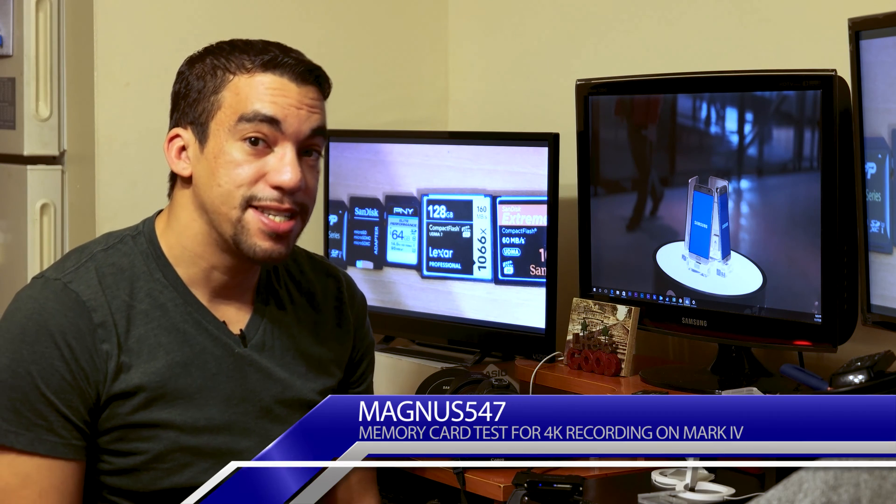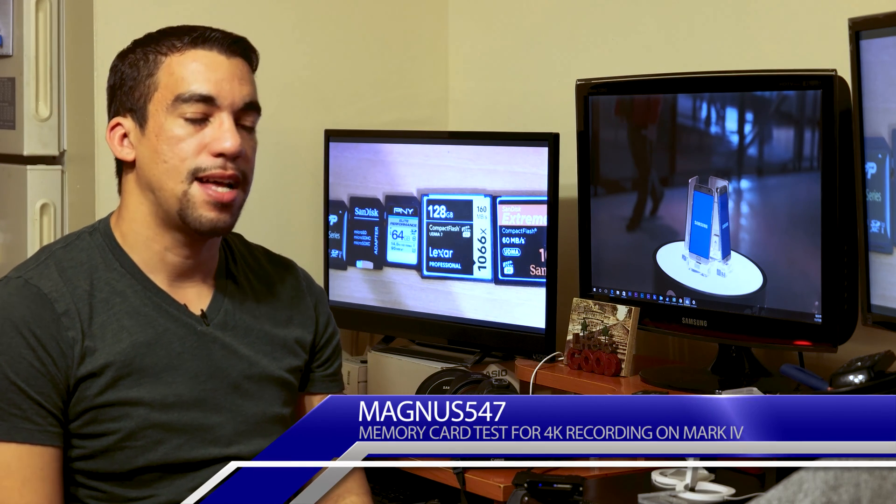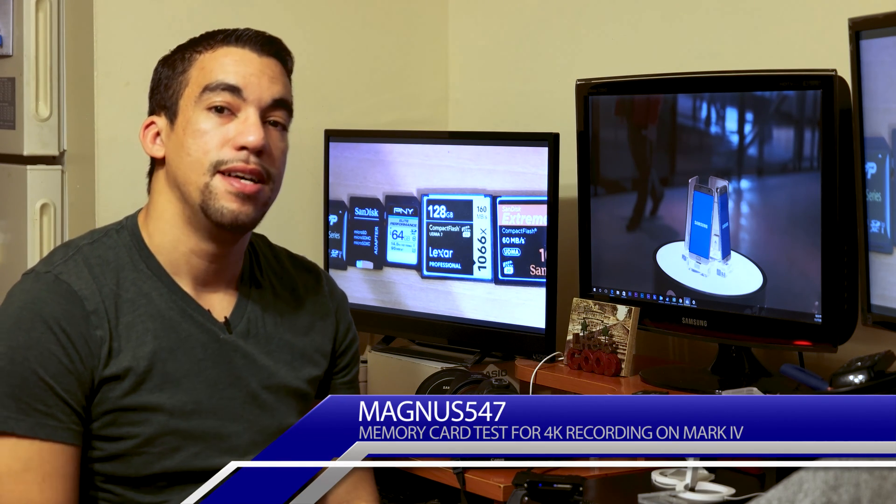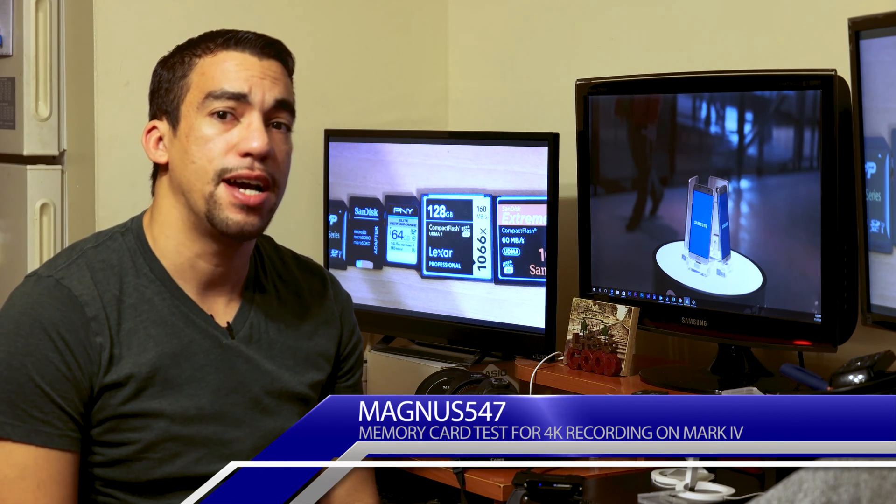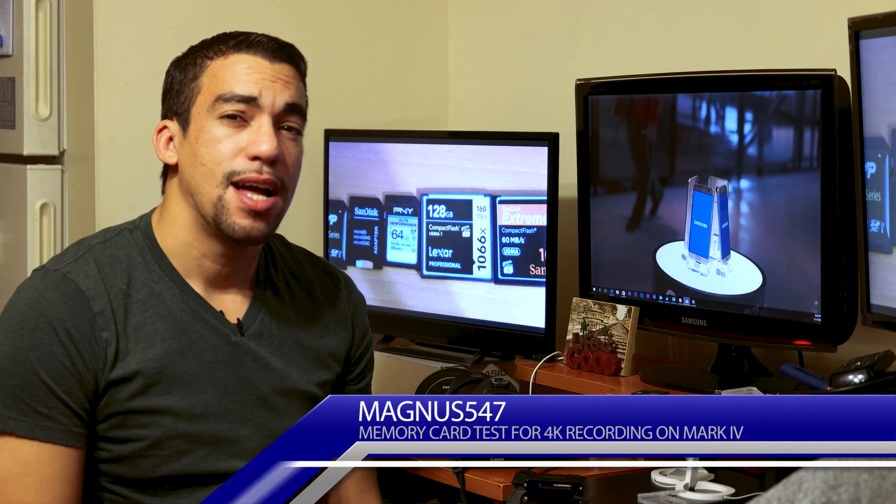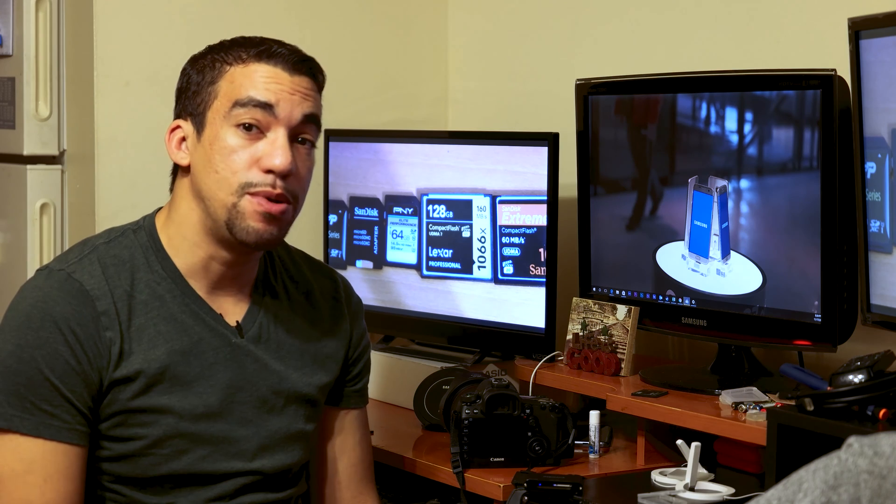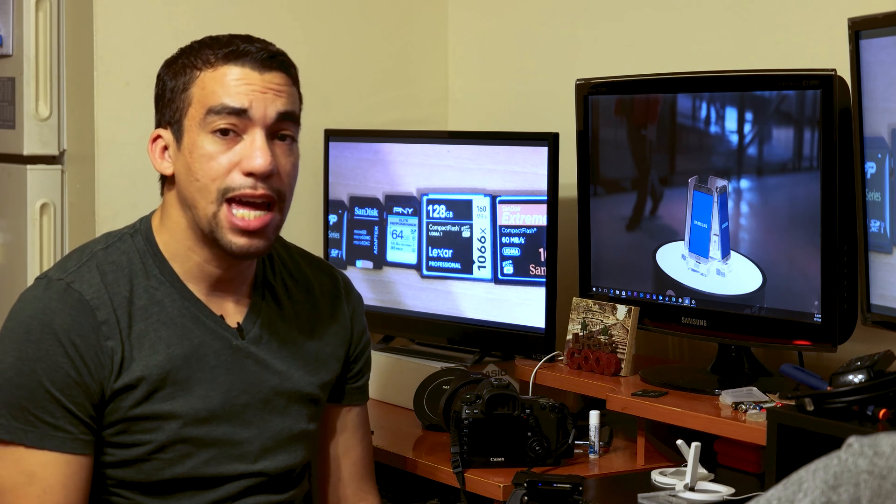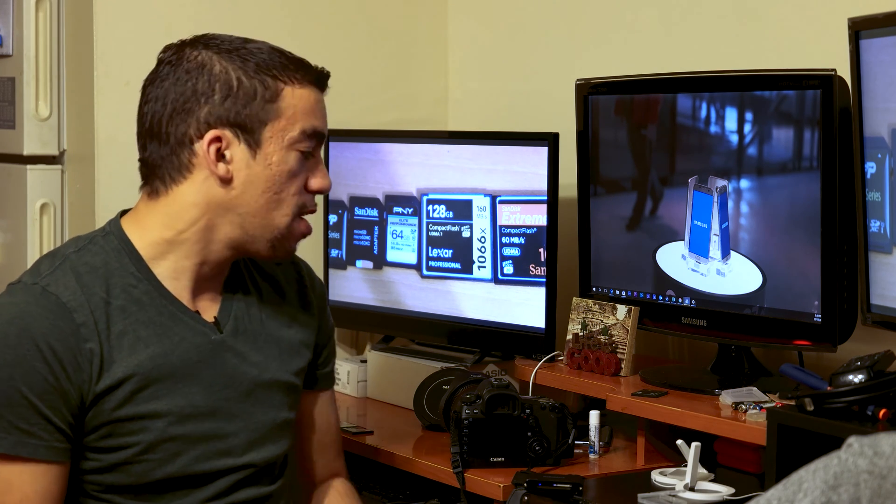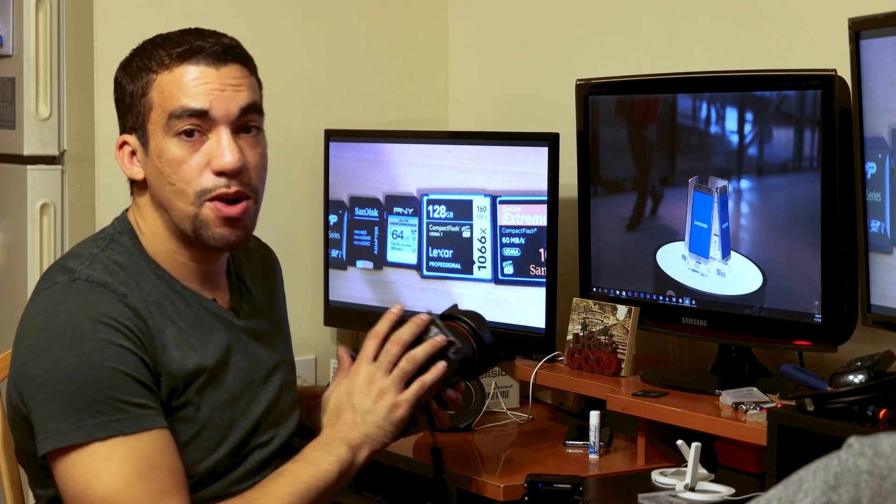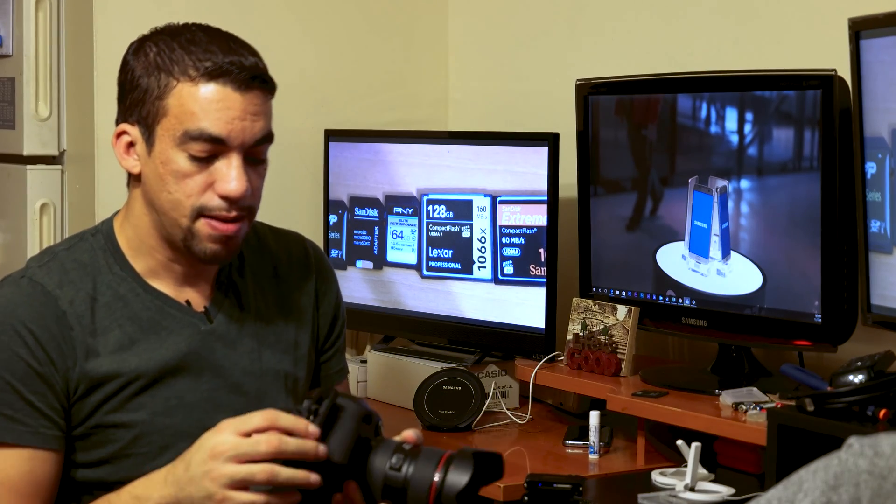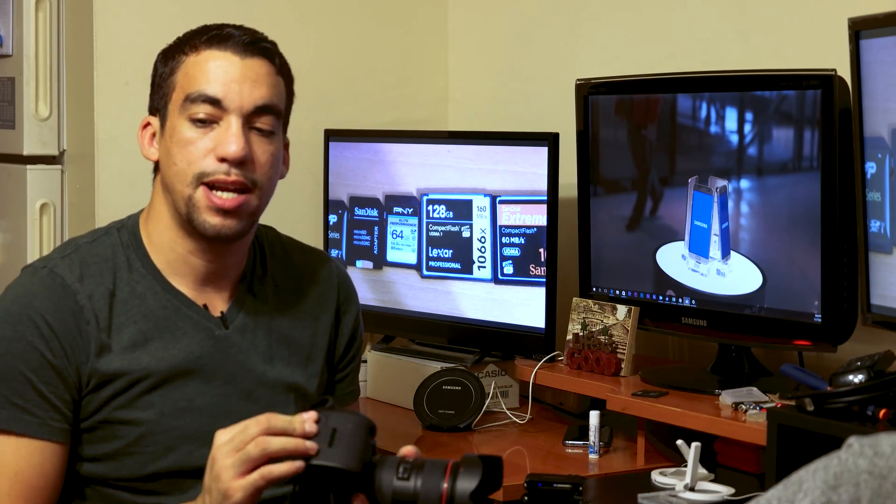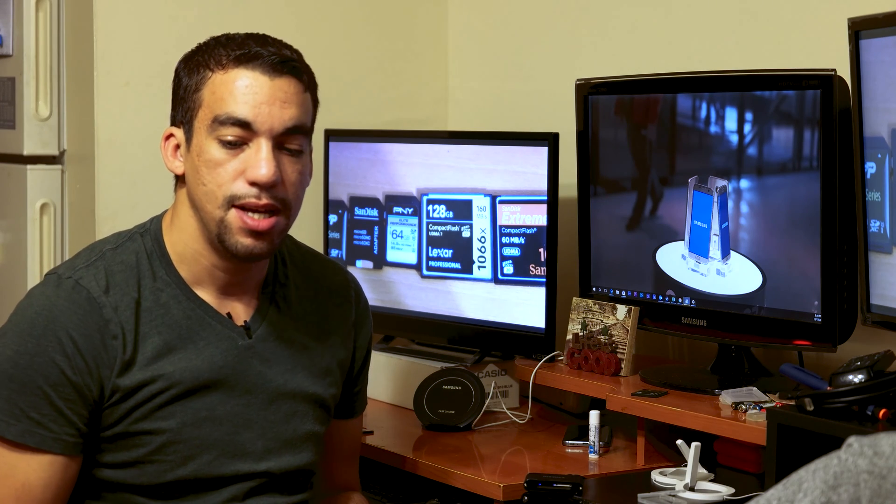Hello, Magnus here, and today's test, I actually wanted to test something that I've been meaning to test for a long time, and it's basically what memory cards are compatible for 4K footage recording on the 5D Mark IV. I've got that 5D Mark IV right here, and I've got a couple of memory cards that I actually wanted to test out.